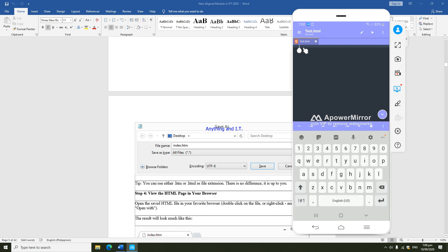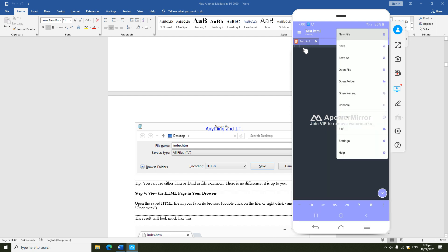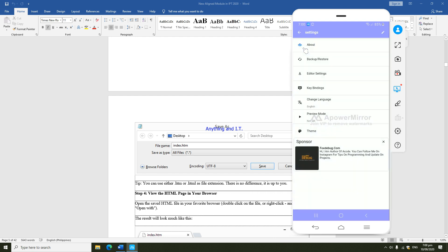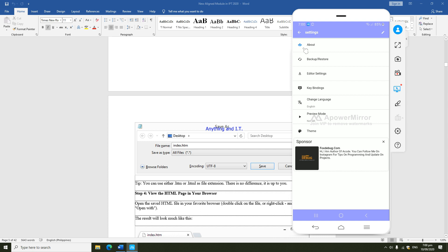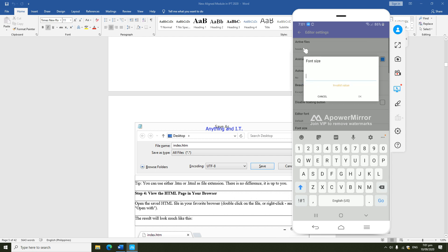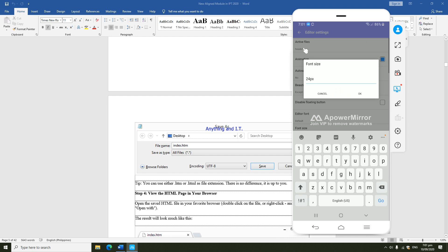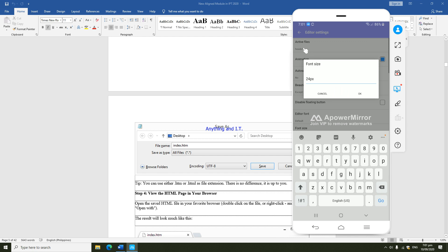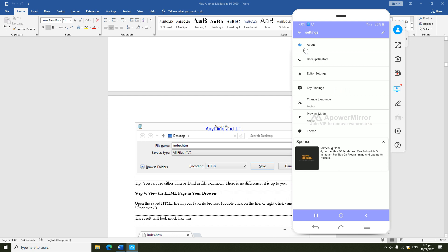For example, if you want to adjust the size of the font, you could go to settings and click editor settings. On the font size, we could set it to 24 px.